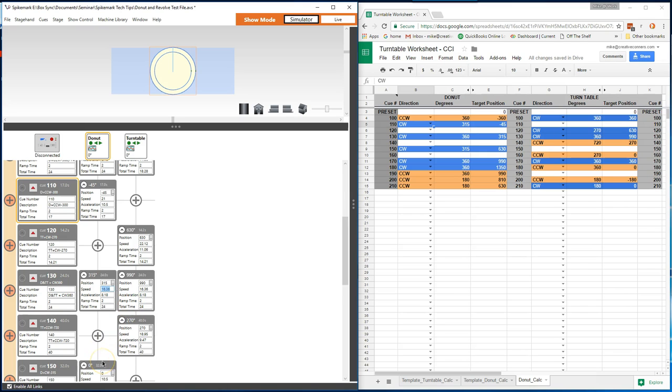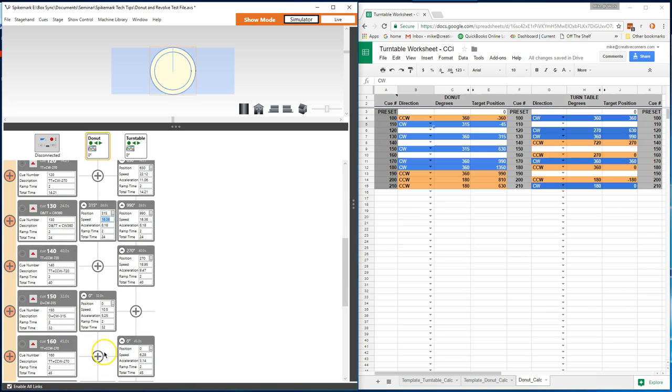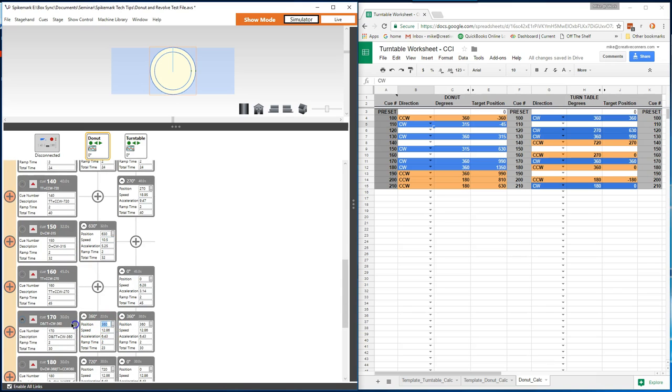Now that we changed that one cue, we can quickly go through the spreadsheet and adjust the remaining targets in Spikemark. It not only saves on a pile of scrawled notes around the operator station, but it also reduces the chances of a miscalculated target position, or worse yet, a revolve which spins in the wrong direction.